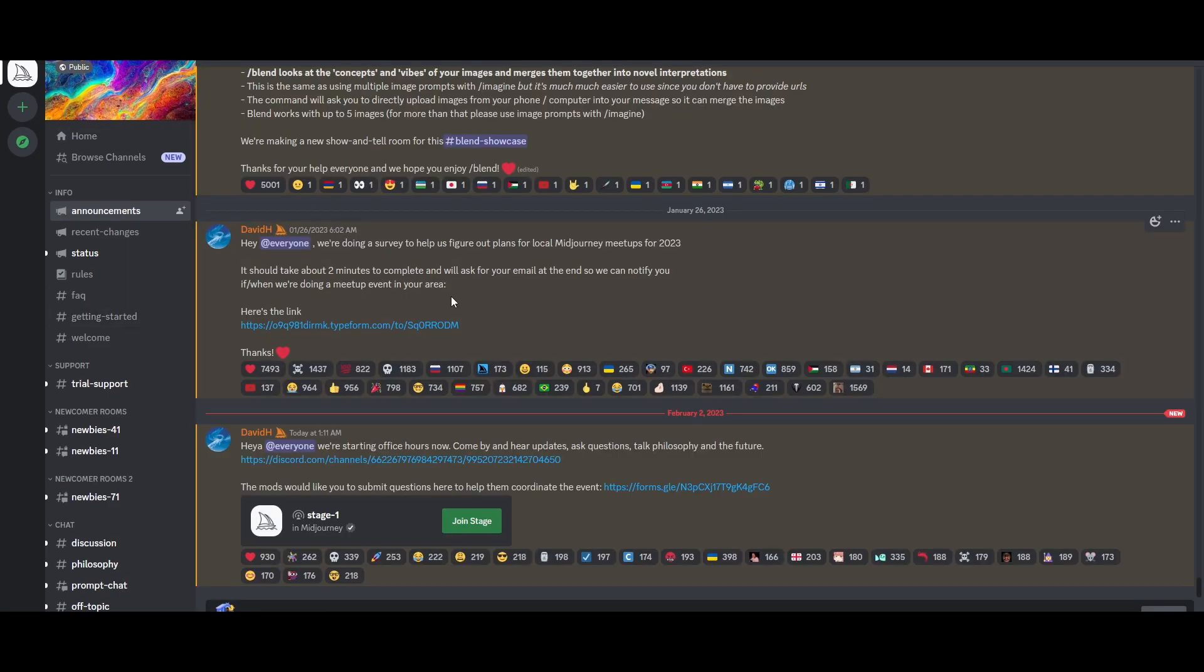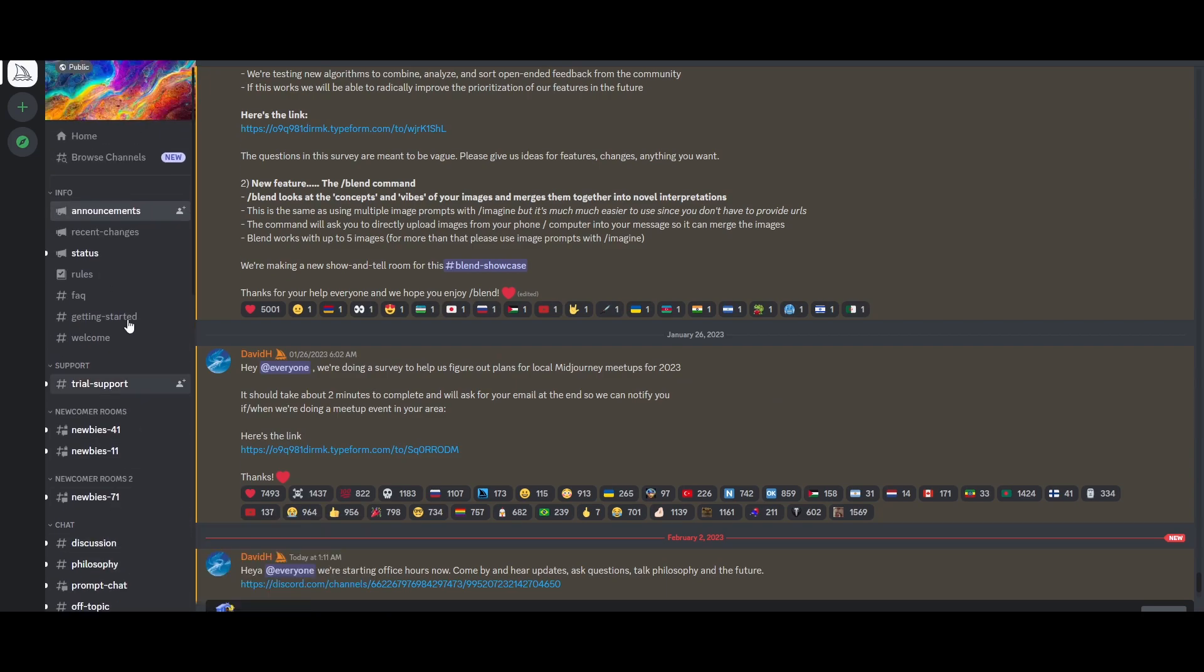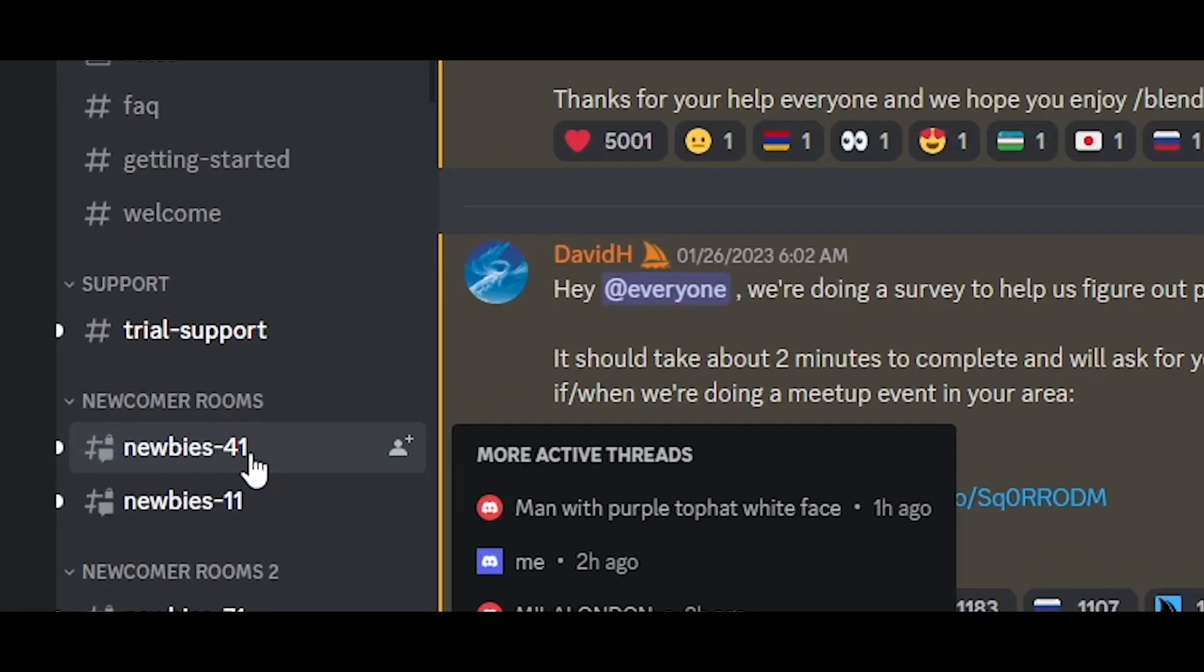So when you first log in, you're going to have servers right here on the left-hand side, the newcomers room, newbies rooms right here, newbie room one and two server. We're going to just simply jump into newbies.